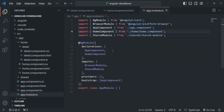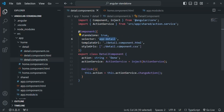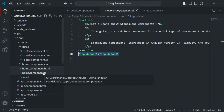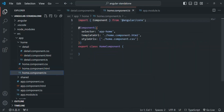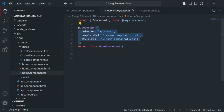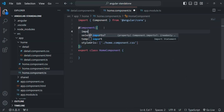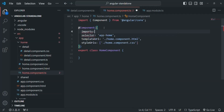What should we do to make Angular aware about this standalone detail component? Well, one thing we can do is — since we are using this detail component in the home component — we can go to the home component class and in the metadata object for the @Component decorator, we can use another property: imports. And there, we can go ahead and import the detail component.